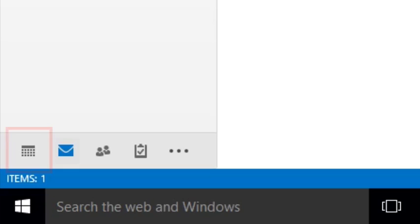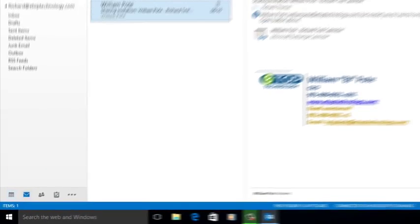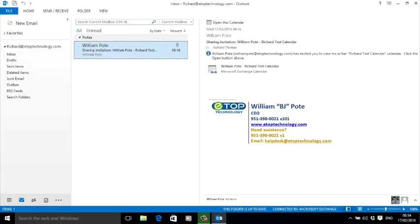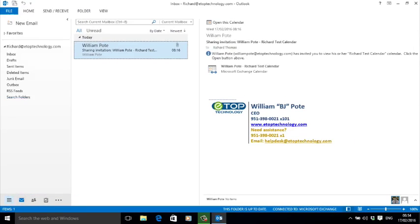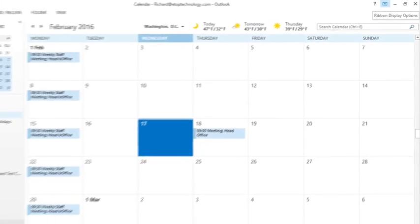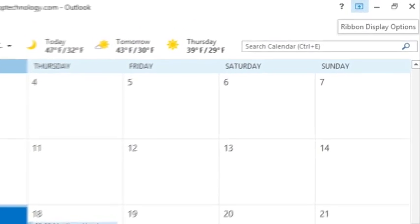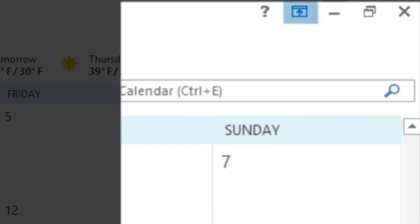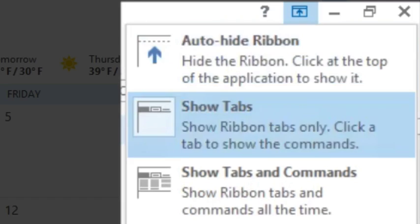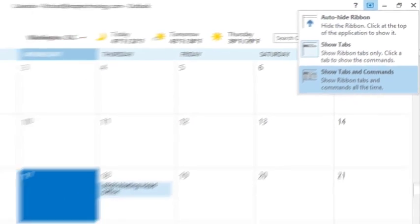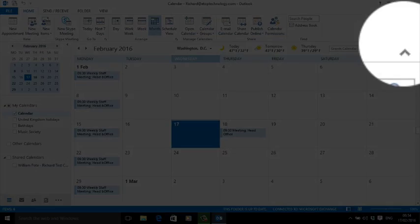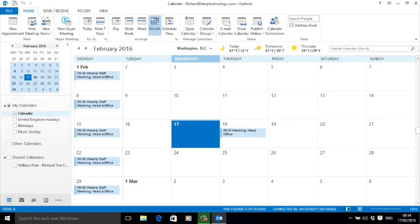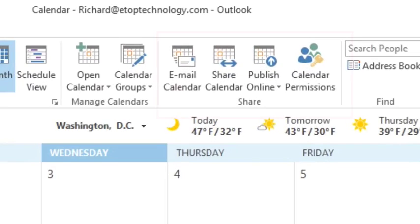You'll need access to the ribbon tabs. So if your calendar looks like this, click on the ribbon display icon here and select Ribbon Tabs and Commands. If you want, you can close it by clicking on this arrow here when you're finished.